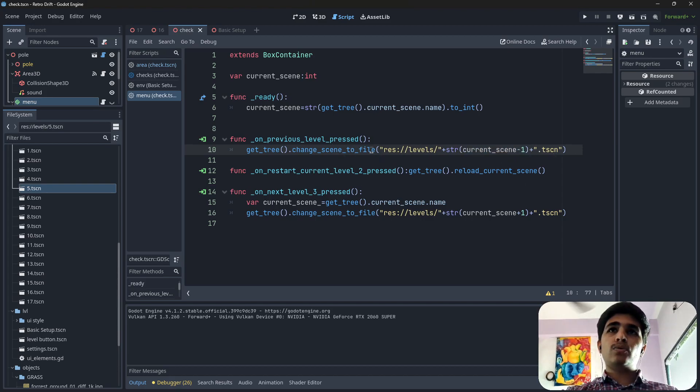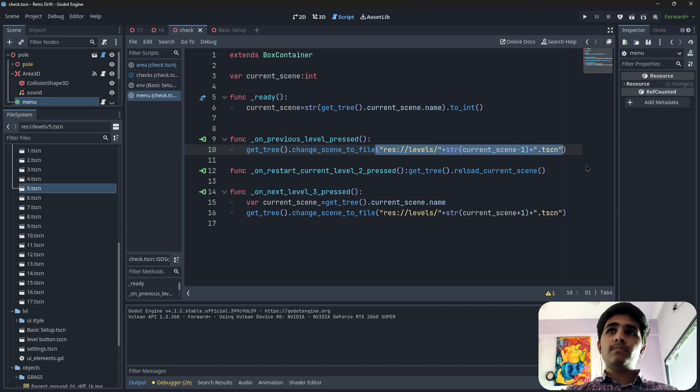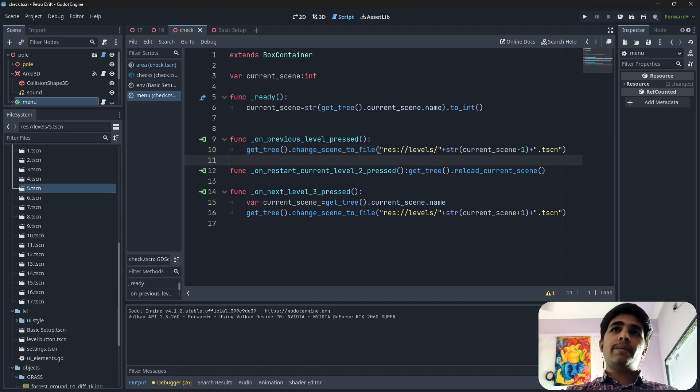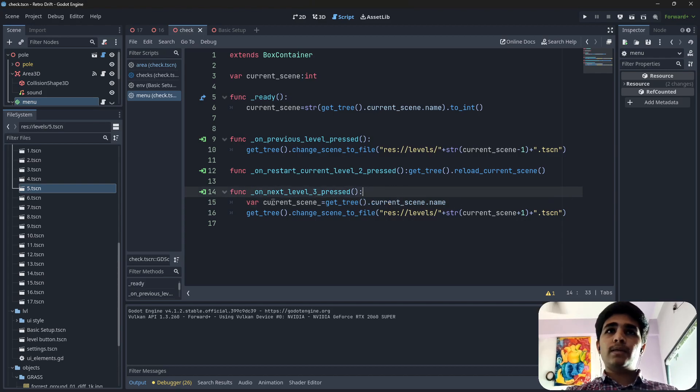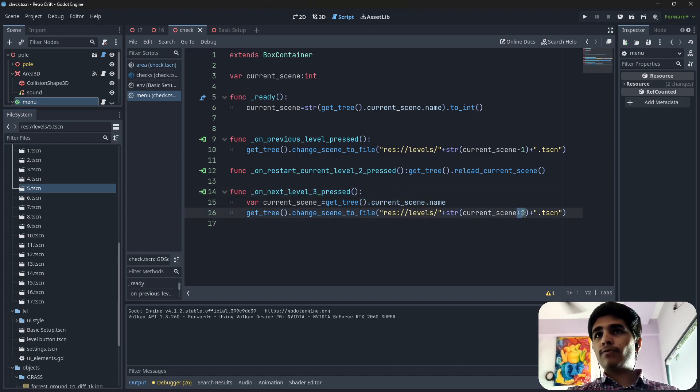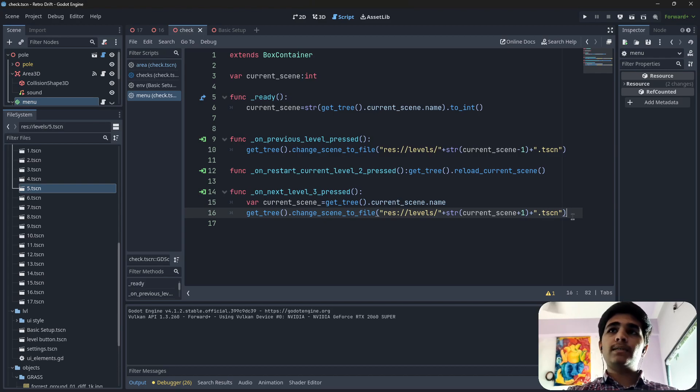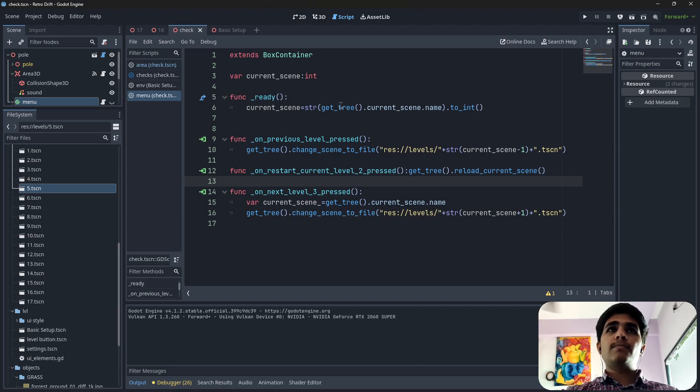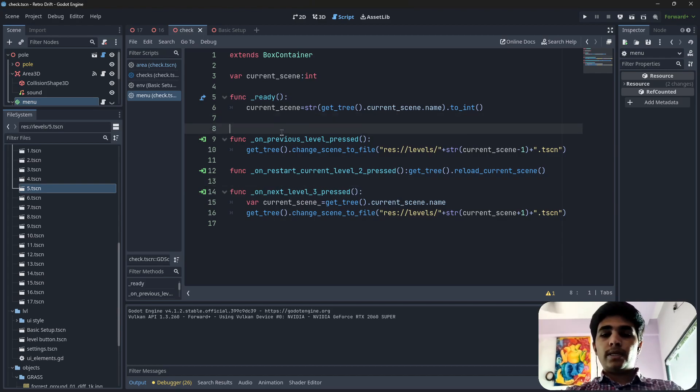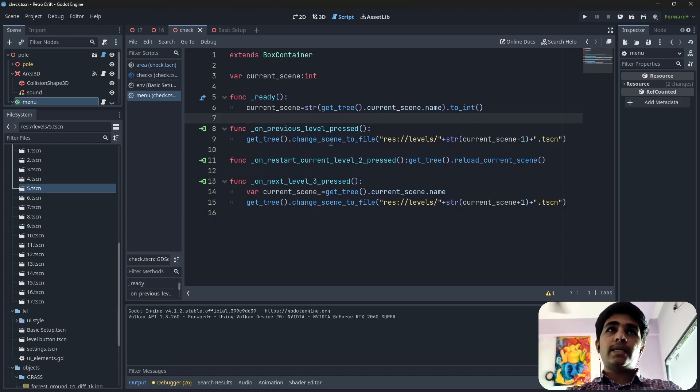Same with the next level, but instead of subtraction we are using addition here. Add 1 and you are going to go to the next level.